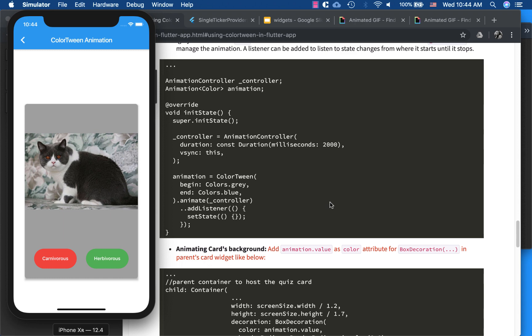ColorTween comes from the word 'between' — it handles what happens between the starting and ending color. Beginning from gray and ending at blue, the color changes smoothly between them, giving the feel that animation is happening. We call .animate(controller) to attach the tween to the controller, and add a listener that calls setState so the widget rebuilds as the color changes from gray to blue.